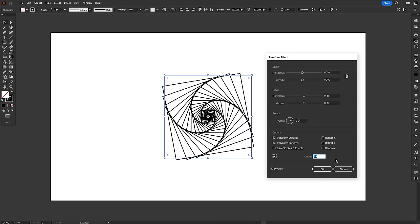Just be careful when making copies, because this effect can have a huge impact on performance, depending on how many copies you're making and how complex the object is.